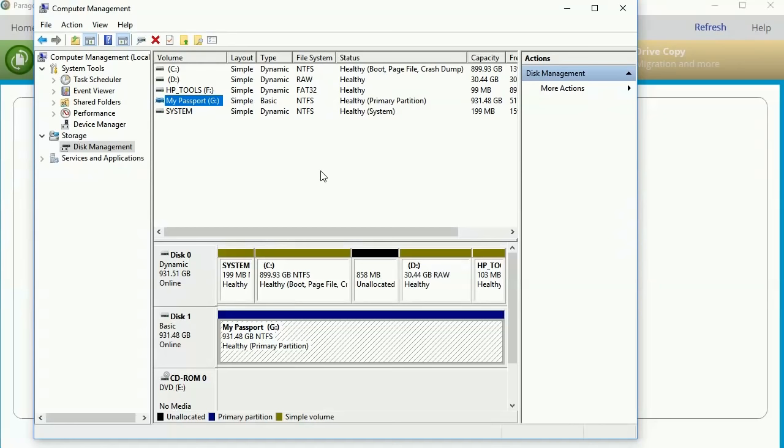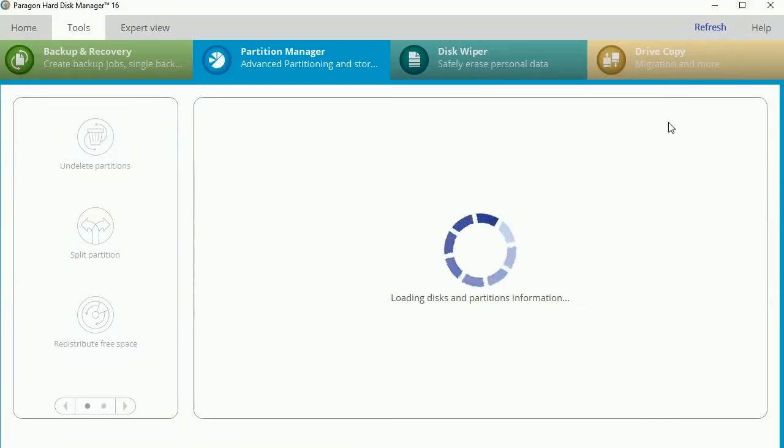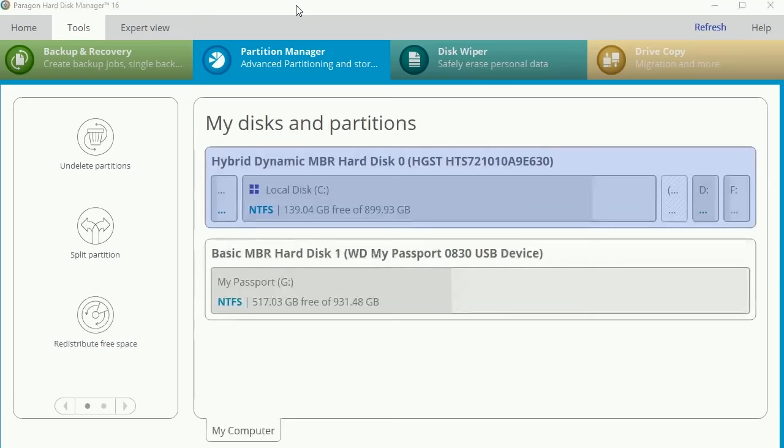Now I have it updating. Let's take a look here. Now I have my passport as G. I'm going to go back here and look at hard disk manager while it updates. And now we can see that my passport is now G.